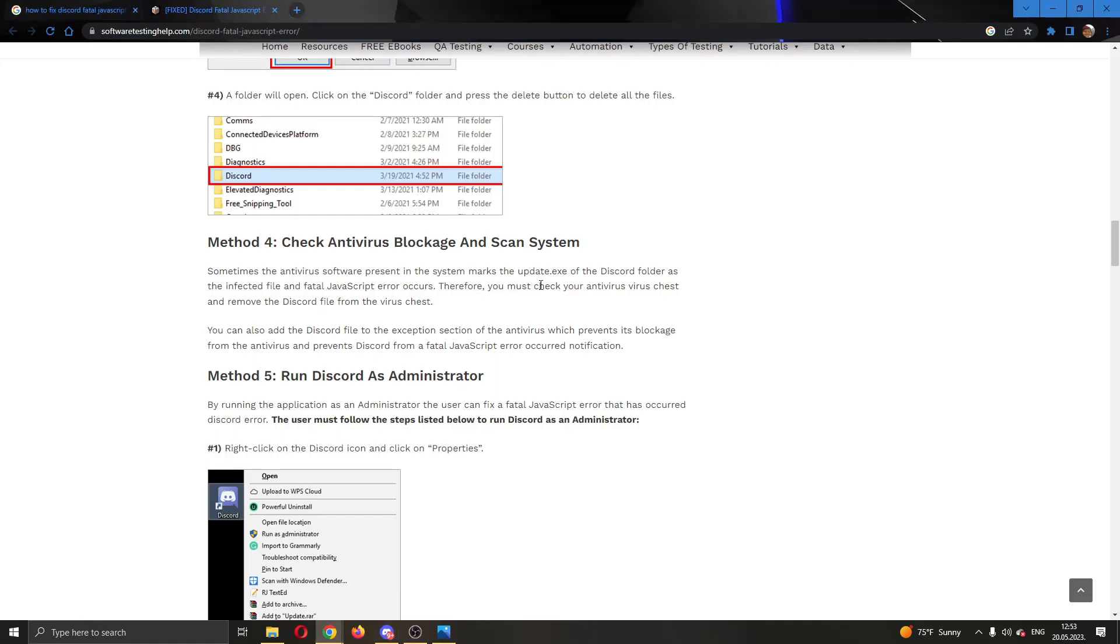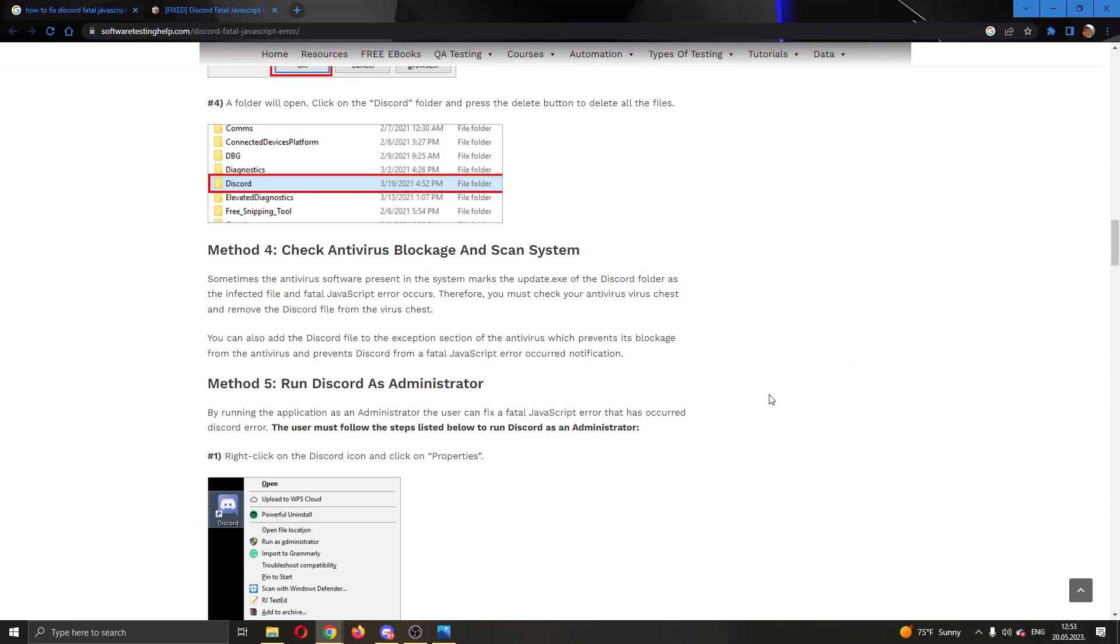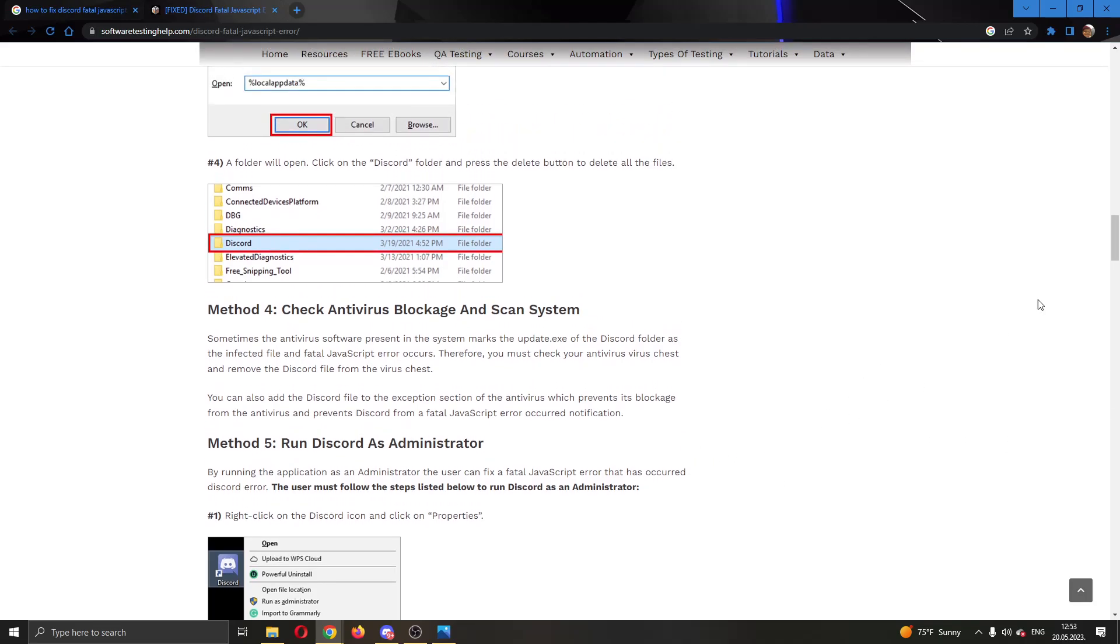As you can see here, when Googling the problem, there are a couple of solutions that have been given by some websites. The first option you can try is to run Discord as an administrator, so right click on the Discord application and click on run administrator and see if that helps. But usually this will not help anything.